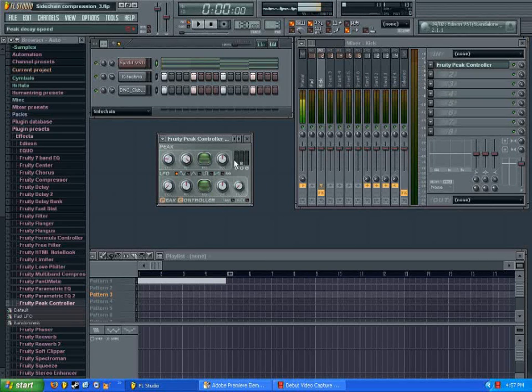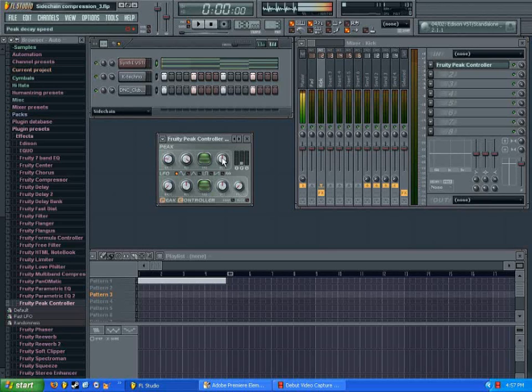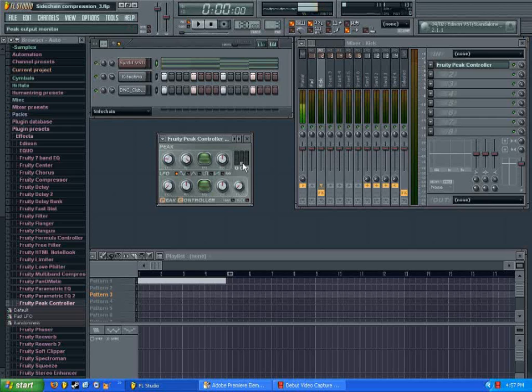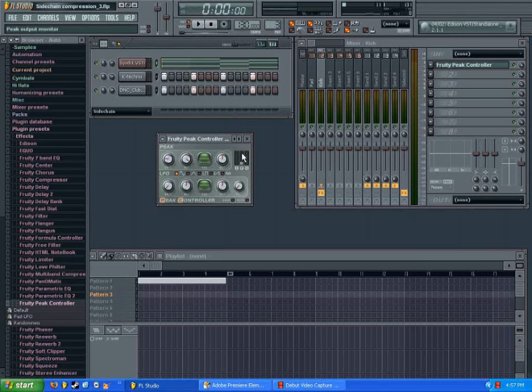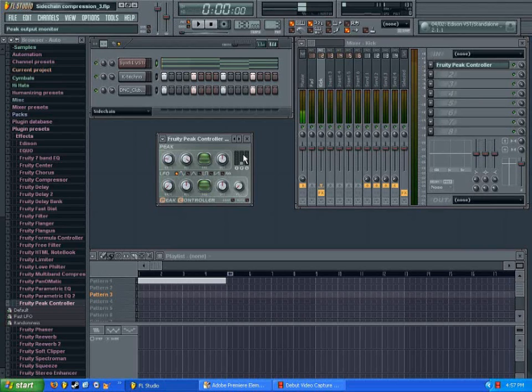And the last one here is the decay knob. Now that'll decide how fast this bar will go back down after it reaches a peak. So if you want to, you can have a little bit smoother of a fading effect when the pad is fading in. So we can mess with that a little bit too here.